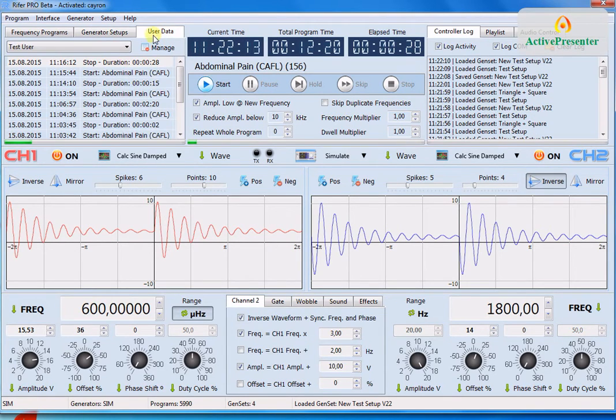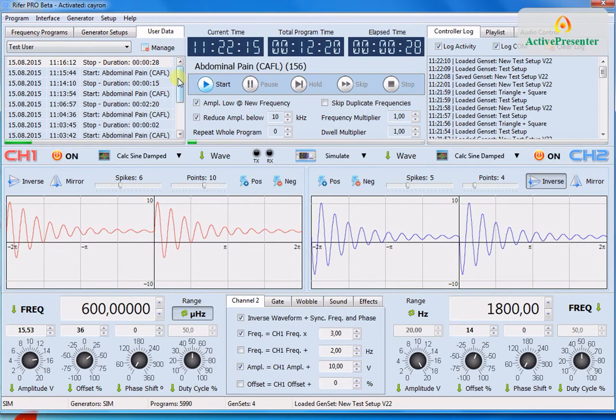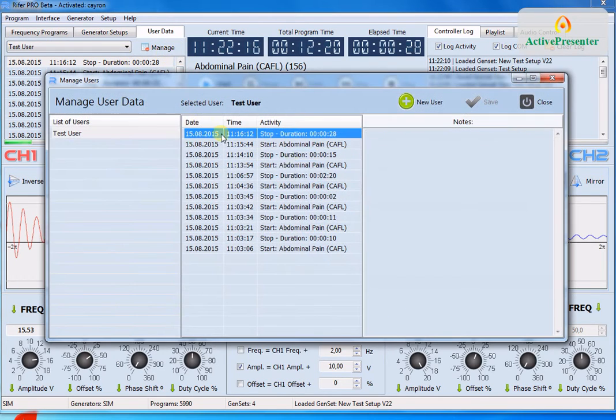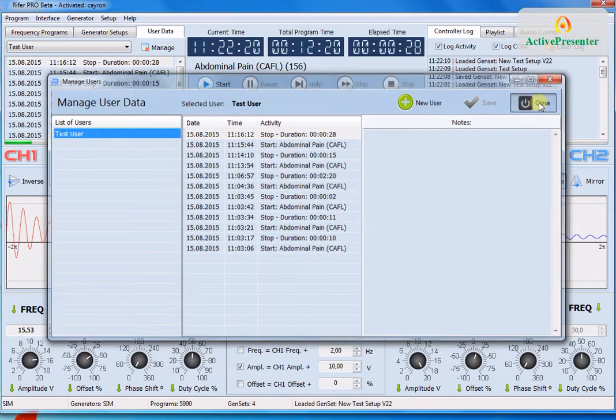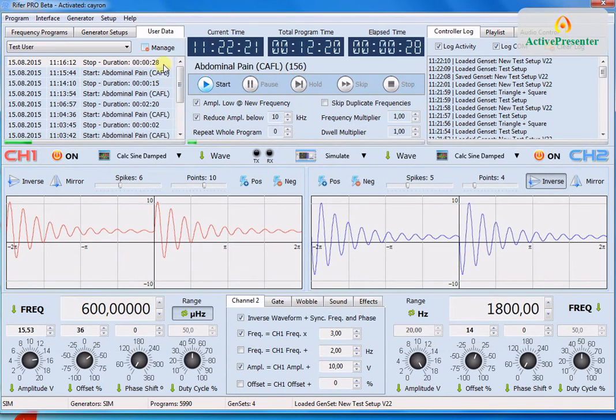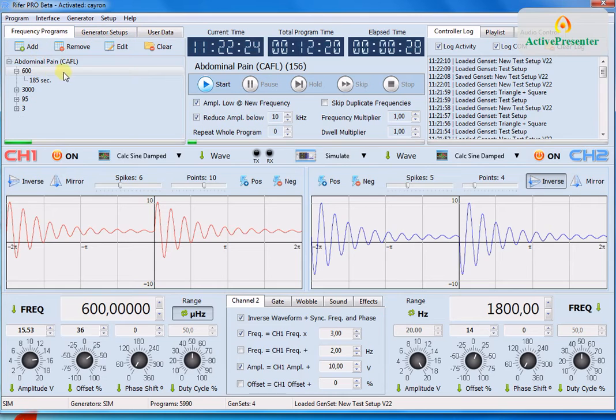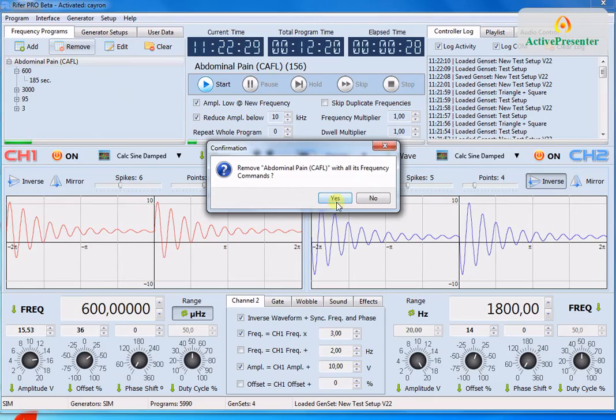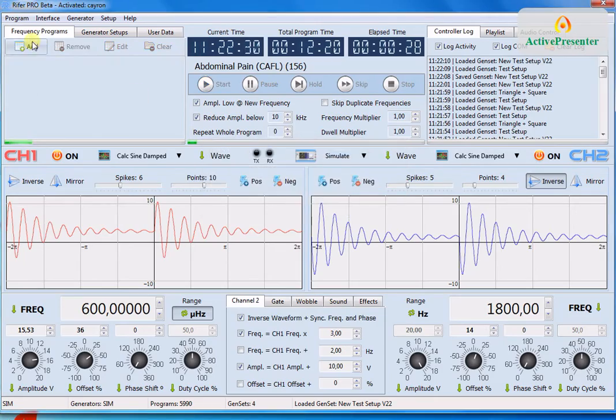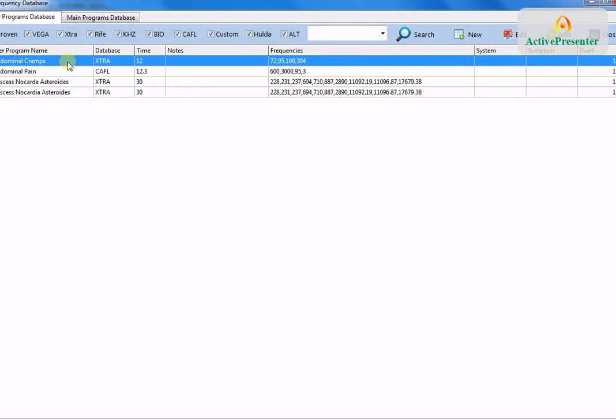And then we also have some user data you can add user rename change delete. Regarding the programs you can remove them add new stuff.